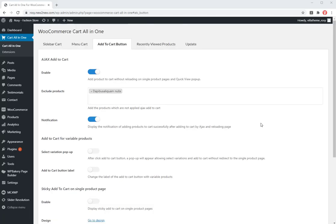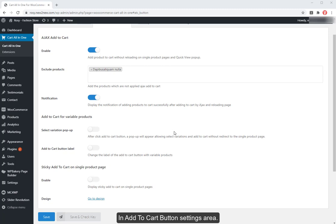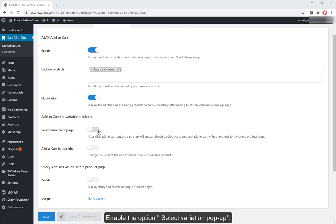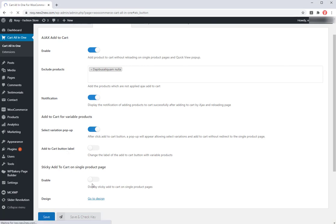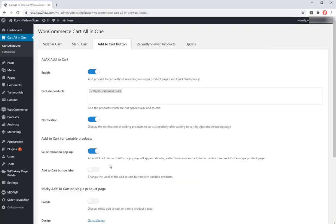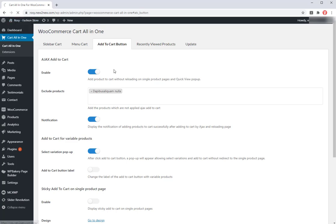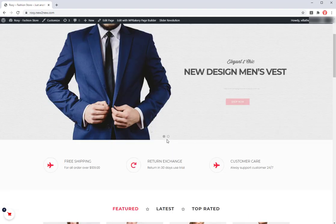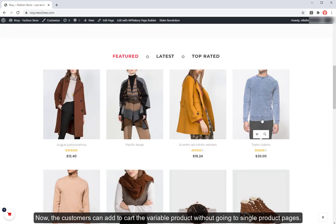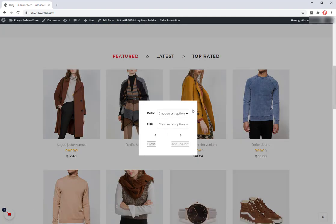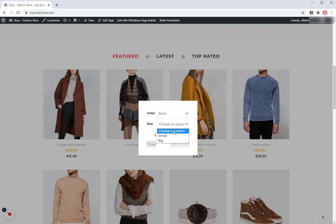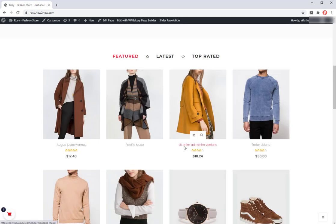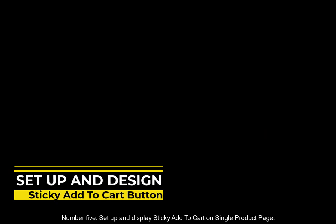Add to cart button settings area. Number 4. Ajax add to cart for variable products. In add to cart button settings area. Enable the option select variation popup. Now, the customers can add to cart the variable product without going to single product pages.